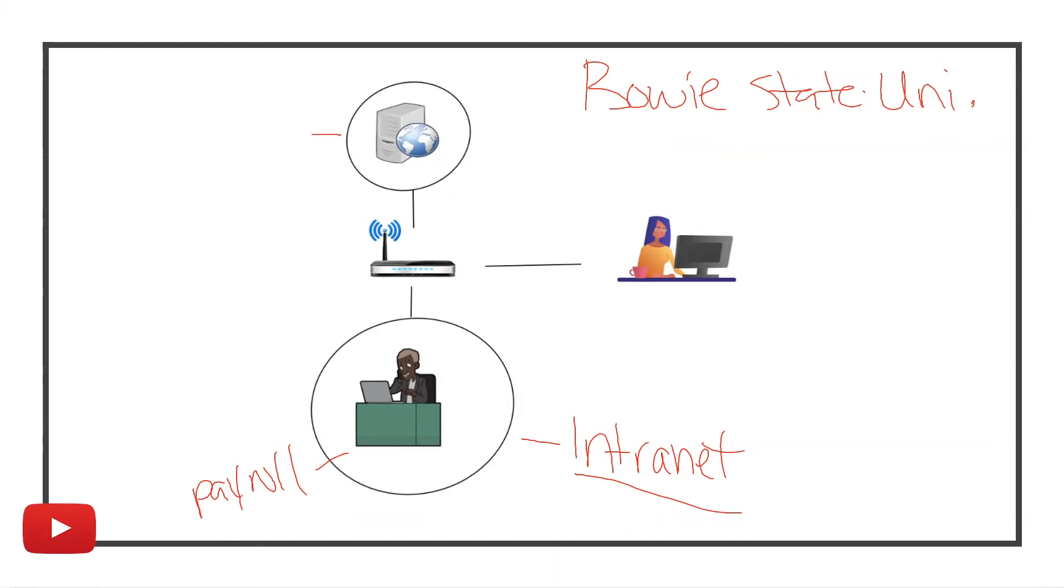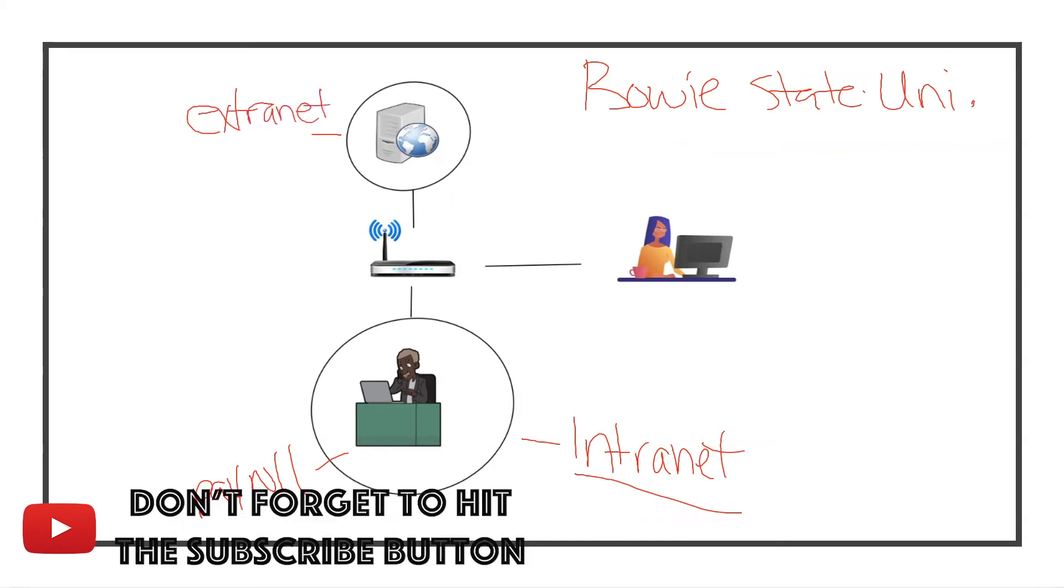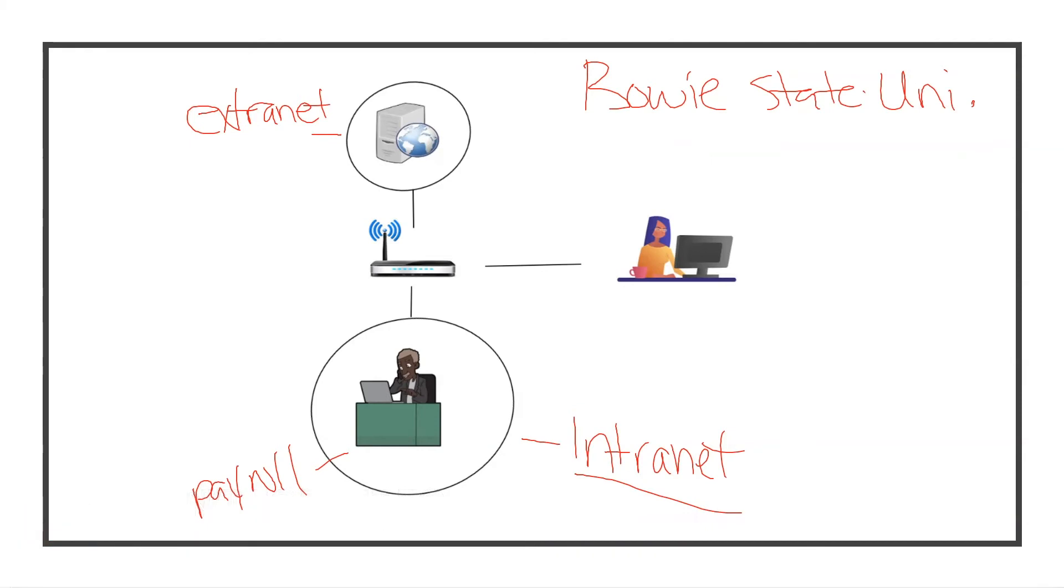This is still private but it is only accessible to certain parties.